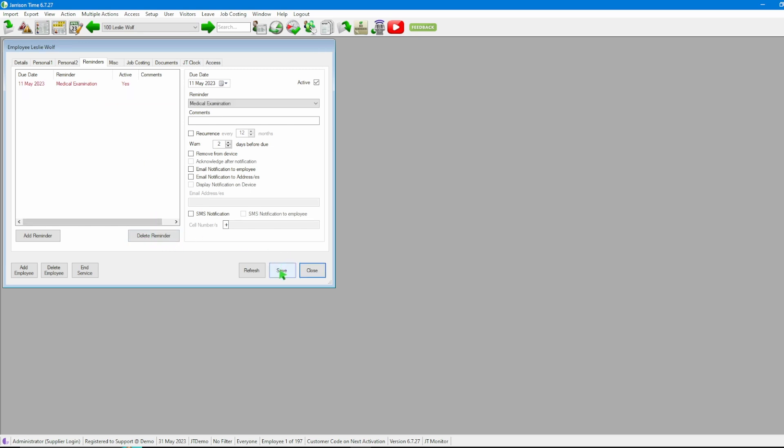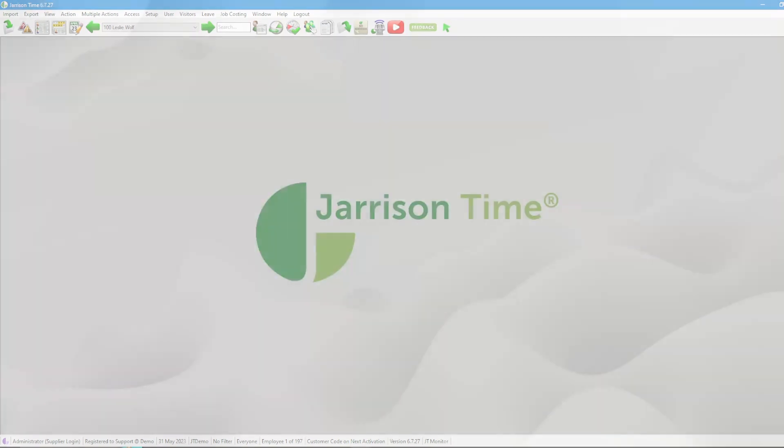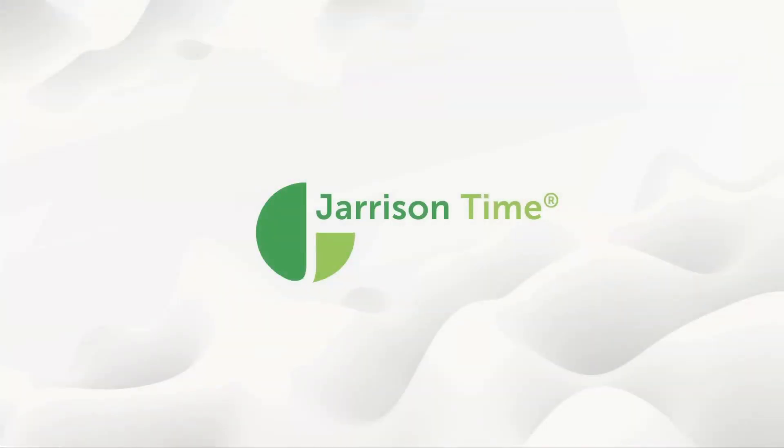Now that we have dealt with everything from the employee reminders, we can then click on the Close button and go on working with Garrison Time. That will be all for the video. Thank you for watching and goodbye.